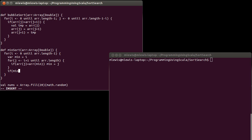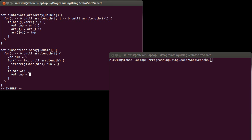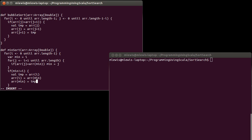If min is not equal to i, then I want to actually do my swap. Val temp equals ARR sub. And here I am swapping the location i with the location at min.